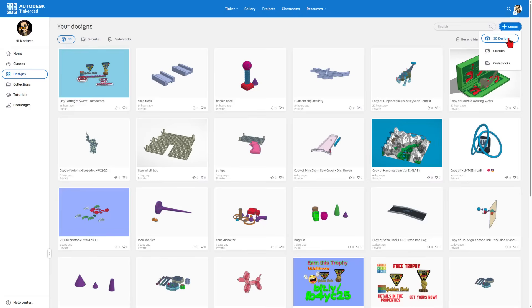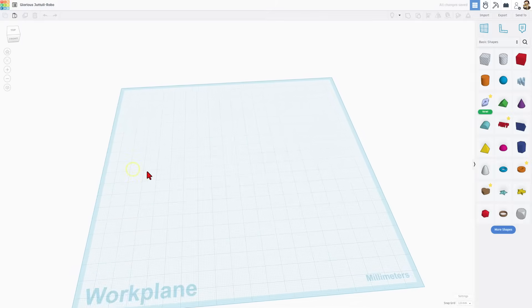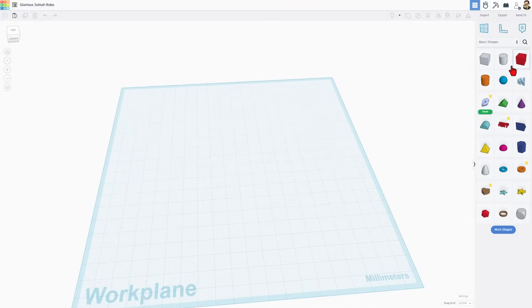We're going to do 3D design but you can also learn circuits or code blocks. I'll make sure I have links in the description. This is the Tinkercad workspace we build with solids. Right here is your file name.